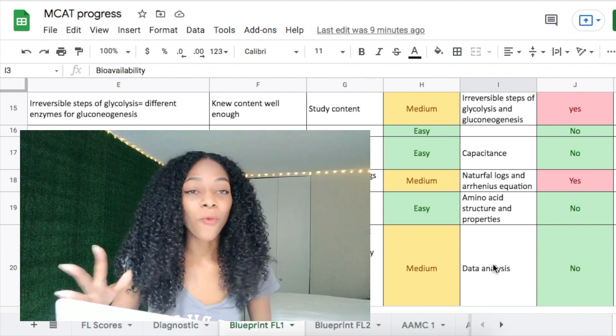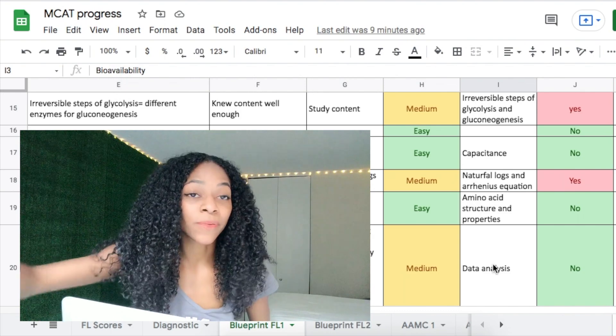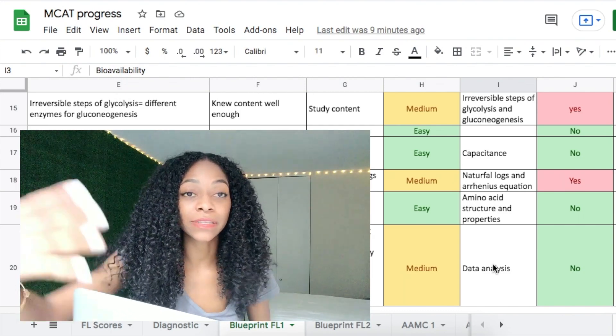This Excel sheet, this method and mindset of reviewing, really forces you to reflect on why you're getting questions wrong and ways to prevent that in the future. I highly suggest getting yourself a nice template — even if it's not this one, get something that keeps you organized, tracks your progress, and tracks your mistakes so you're not repeating them. As the saying goes, if you don't learn from your mistakes, you're doomed to repeat them — and that applies to the MCAT as well.